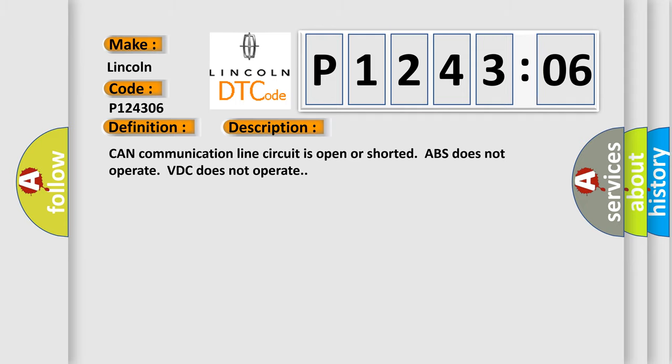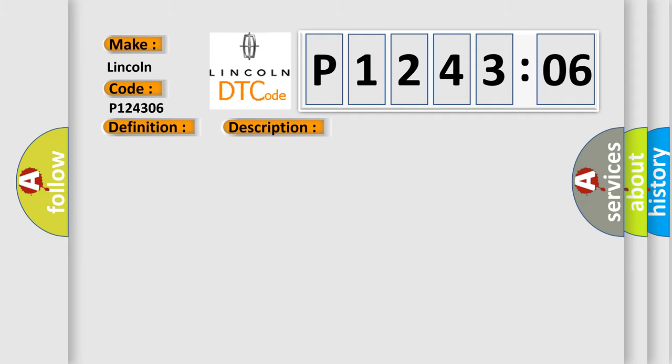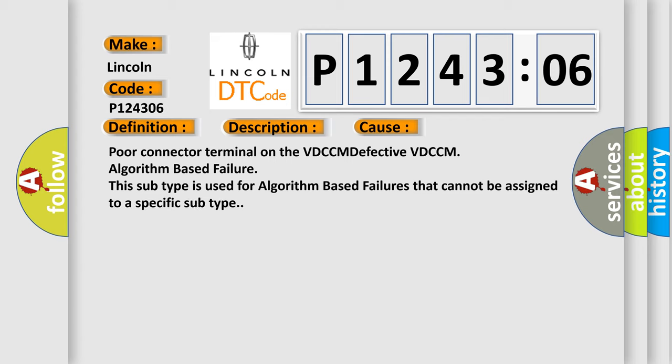This diagnostic error occurs most often in these cases: poor connector terminal on the VDCCM, defective VDCCM, algorithm based failure. This subtype is used for algorithm based failures that cannot be assigned to a specific subtype.